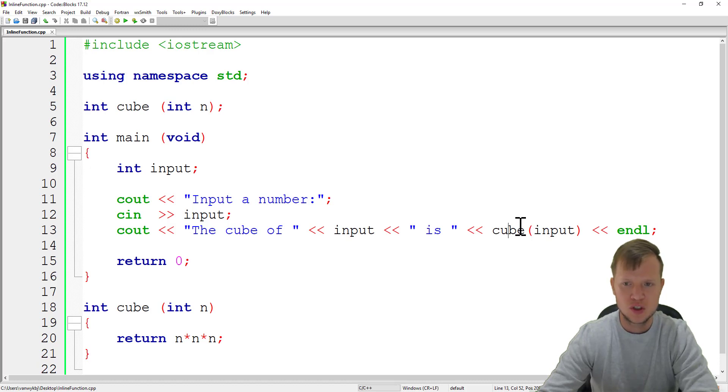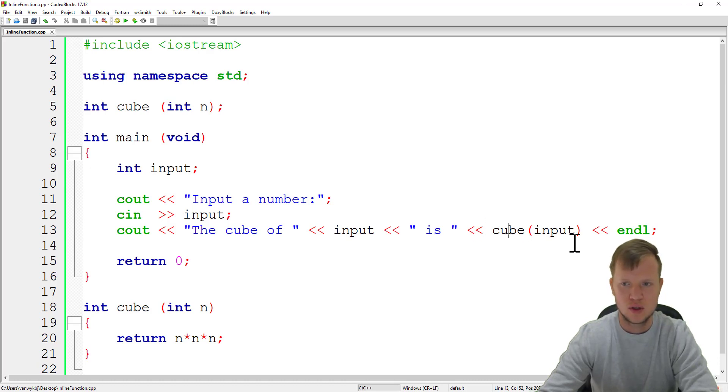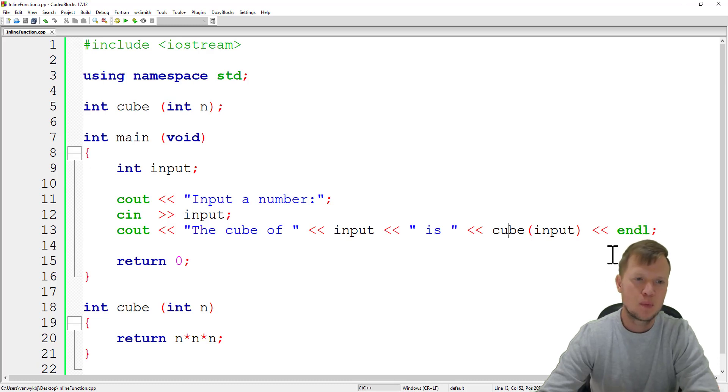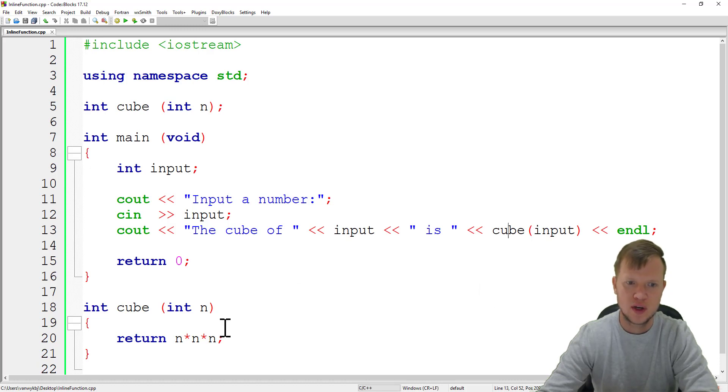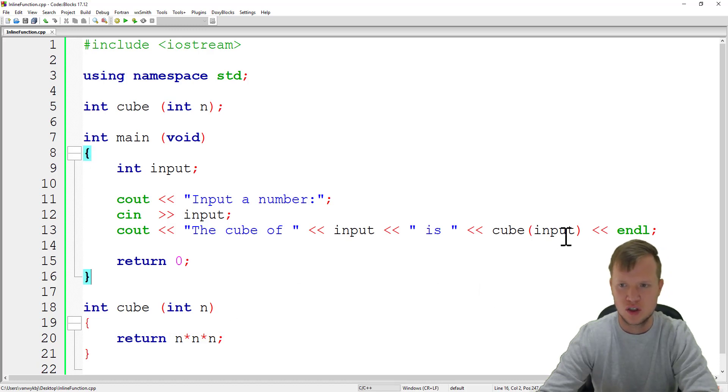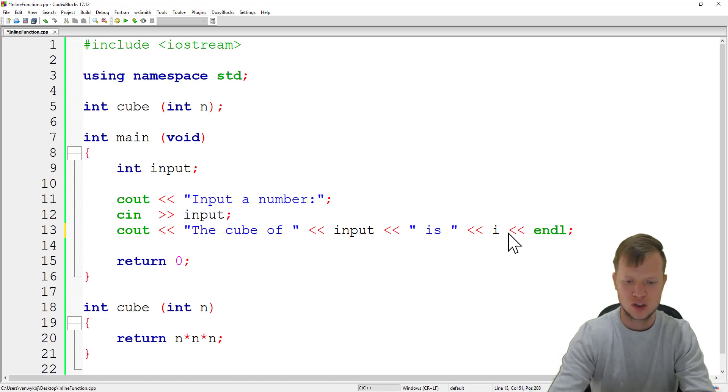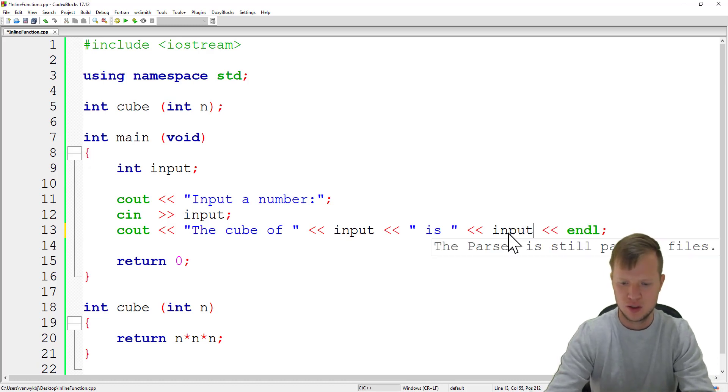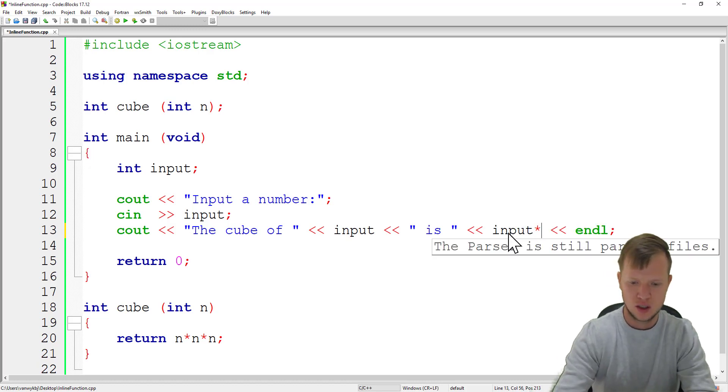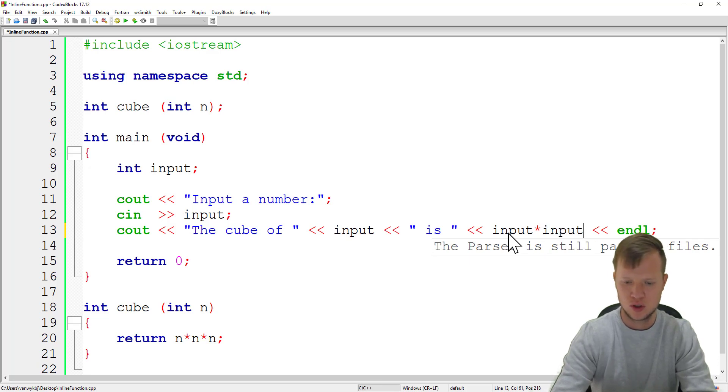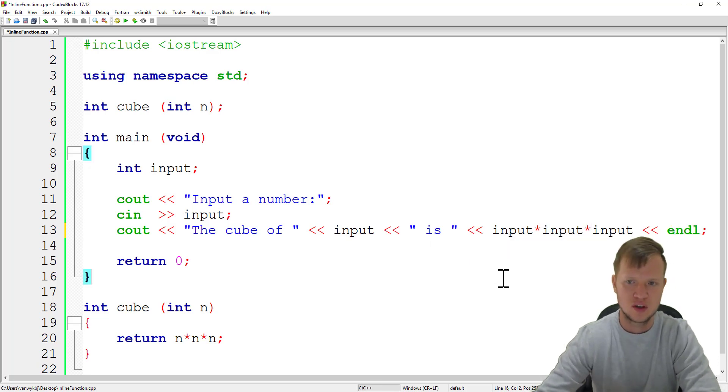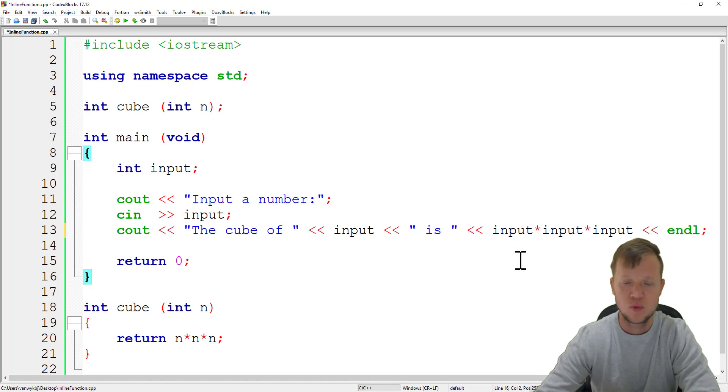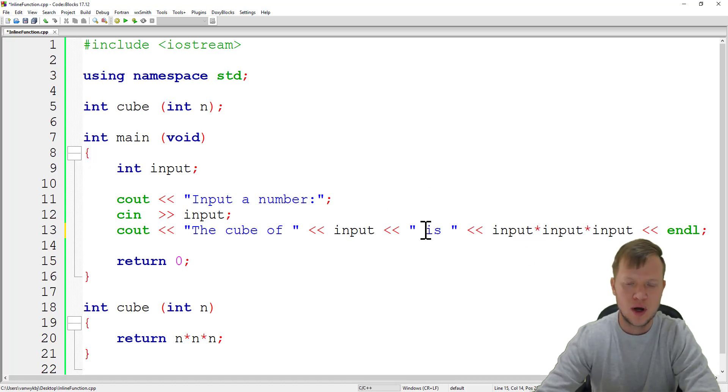But a function call is not very memory efficient if we have only a very small function. It would have been much better to say something like input times input times input. This would be very much quicker to compile and run than calling a function.